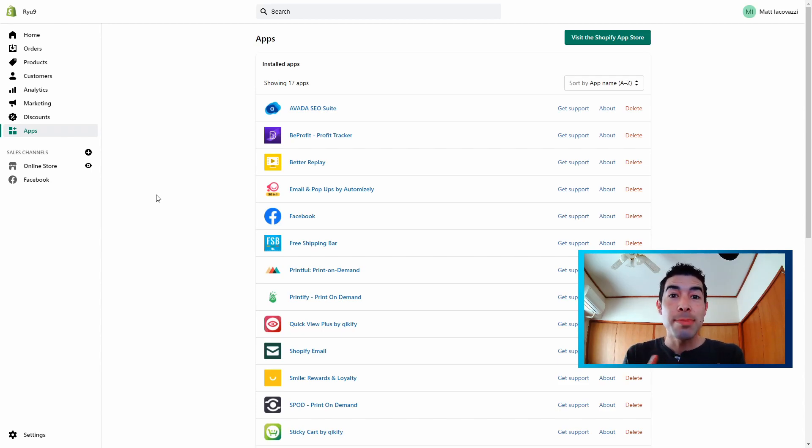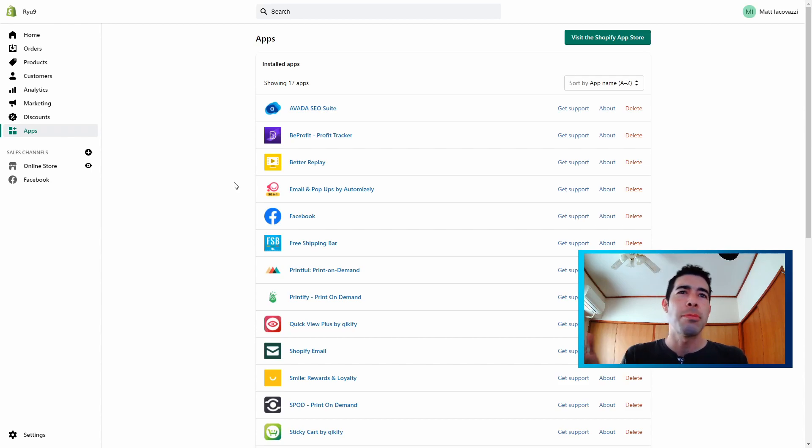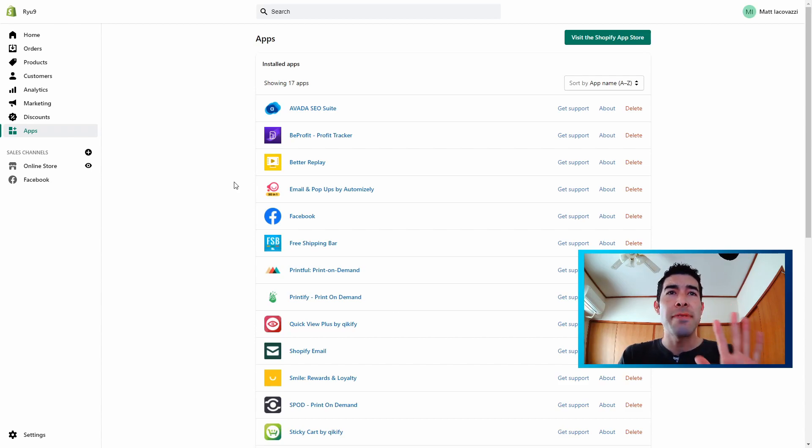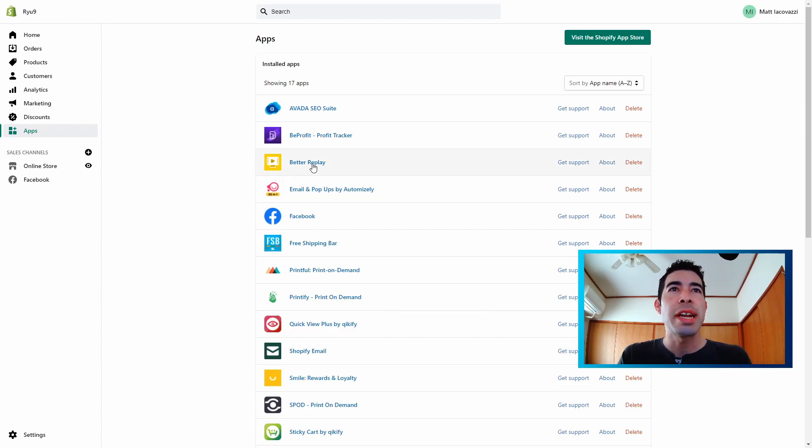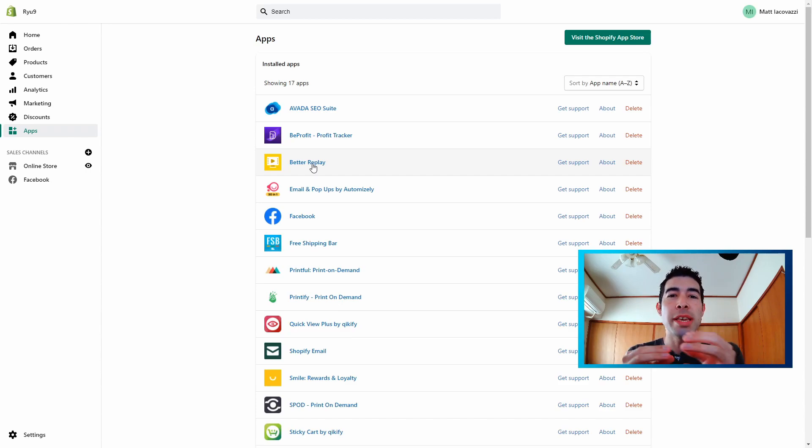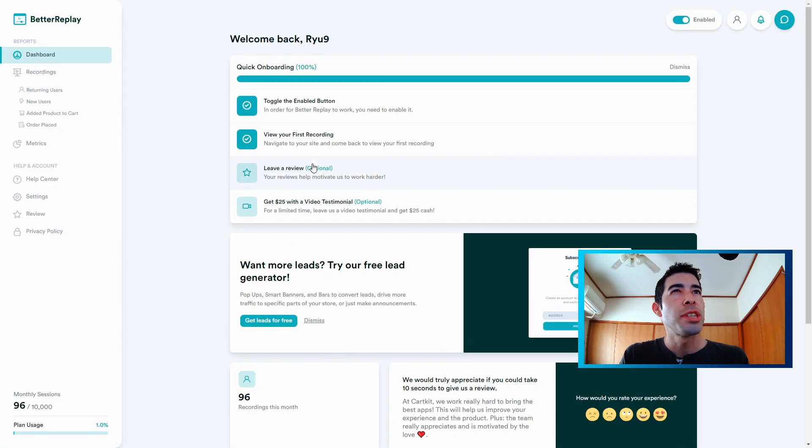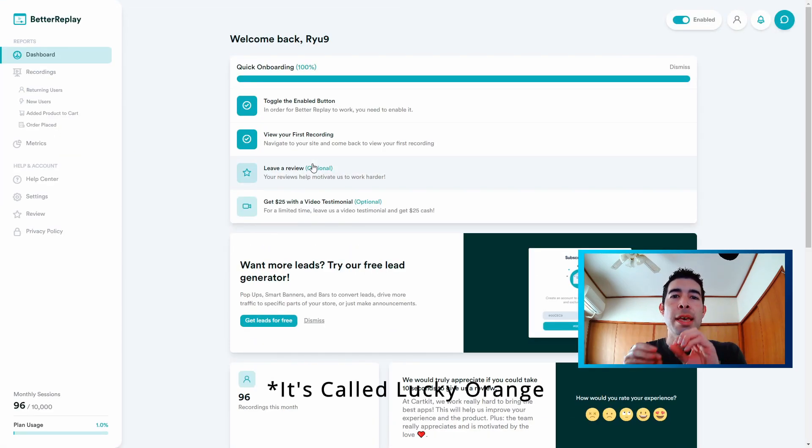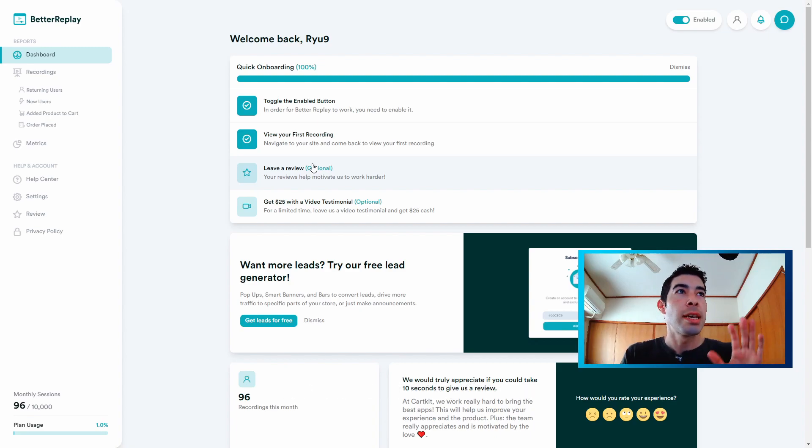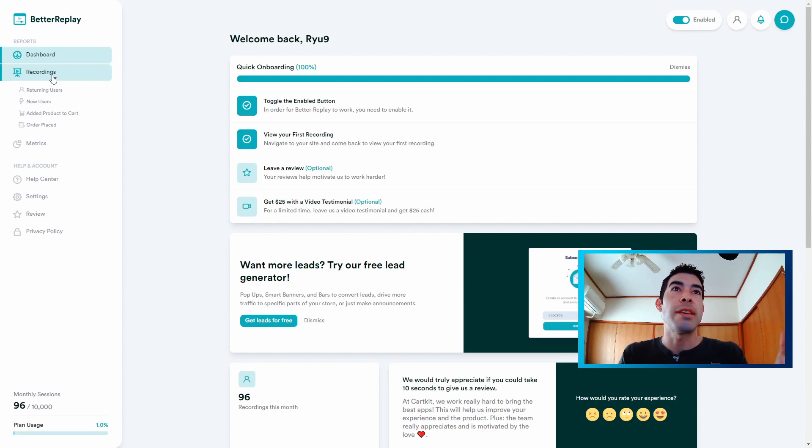So this is my Shopify store and these are some of the apps I have installed. Some of them I test, some of them I use for other things, but I'm going to go over five of them in here. The first one I'm going to go over is this Better Replay. So Better Replay actually records exactly what your customer does on your store absolutely free. And there's another app like this, except this one's completely free.